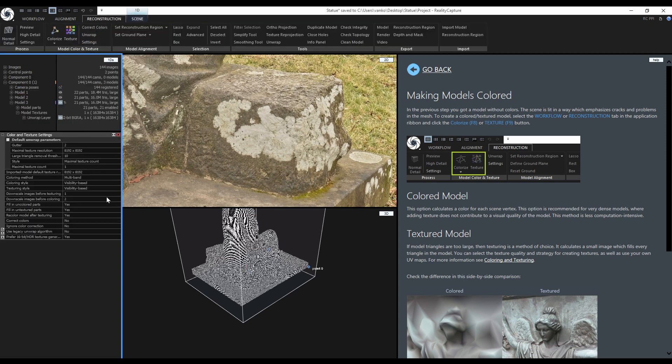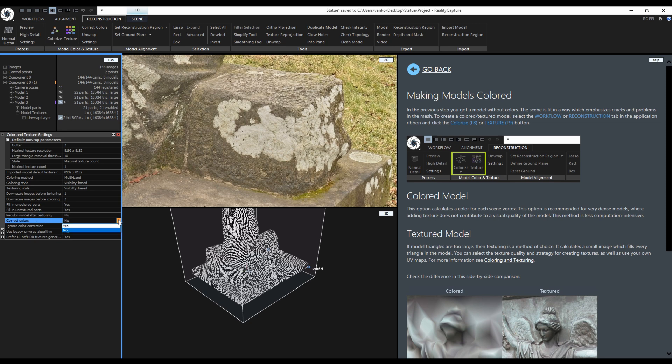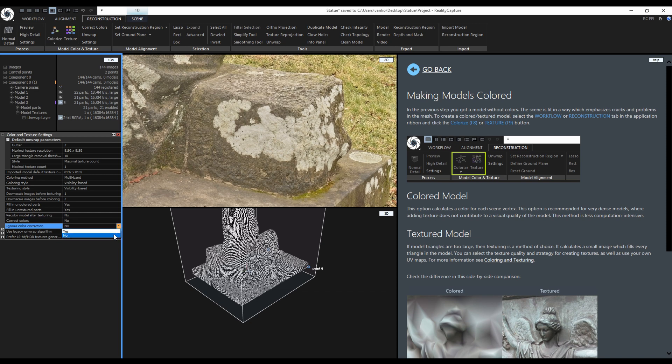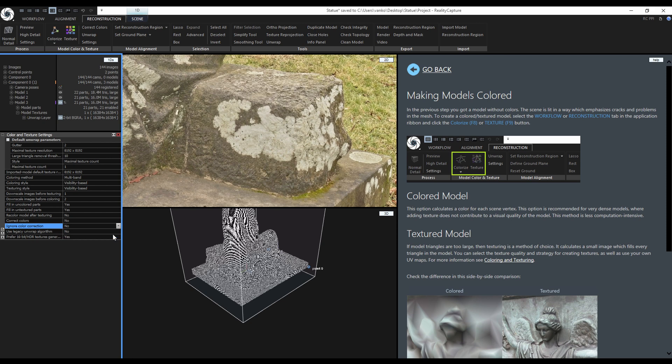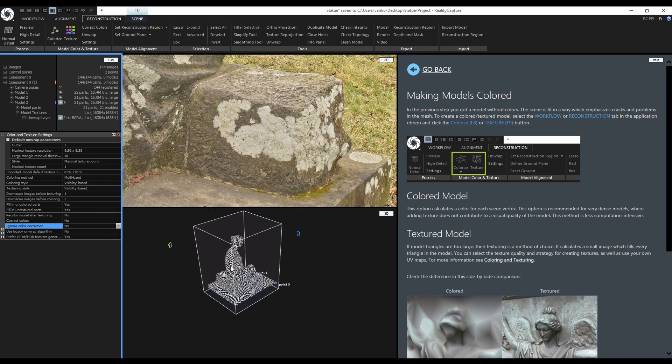I will close everything and go back to the texture settings. First, I will disable recolor model after texturing. Correct colors is set to no. If I set yes, it will trigger automatic color correction when texturing or coloring your models. The next setting enables me to ignore the color correction if I already color corrected them like now. I would like to use the correct colors so I'll keep it at no.